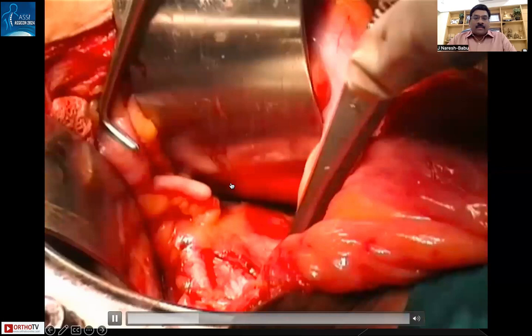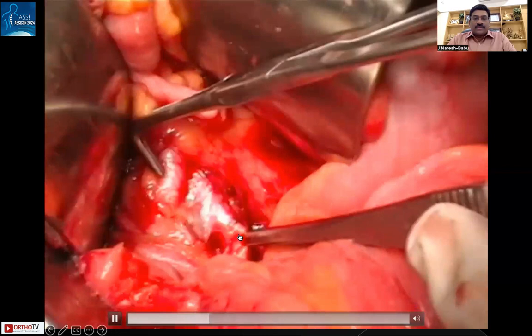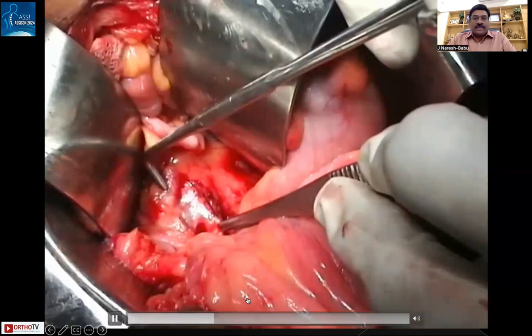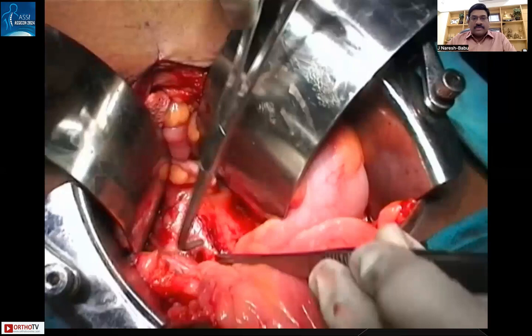The internal iliac vessels are first identified and separated from surrounding tissue. The artery and vein run close to each other. The forceps here are holding the internal iliac artery which is being ligated. We do not need to cut the vessels — we only need to ligate them so that circulation to the tumor is reduced and the posterior surgery becomes relatively bloodless.